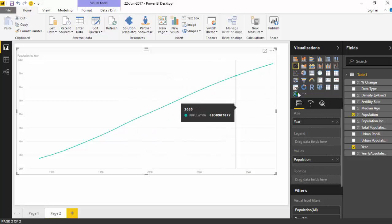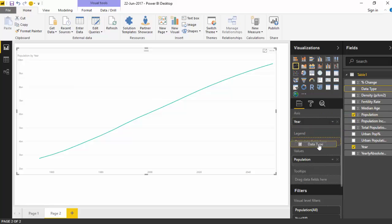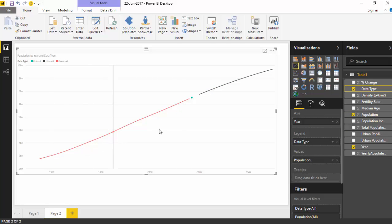So here is where we will use the data type column and we will drag this in under the legend. So we'll just bring it here and as you can see now you've got this line with different colors.